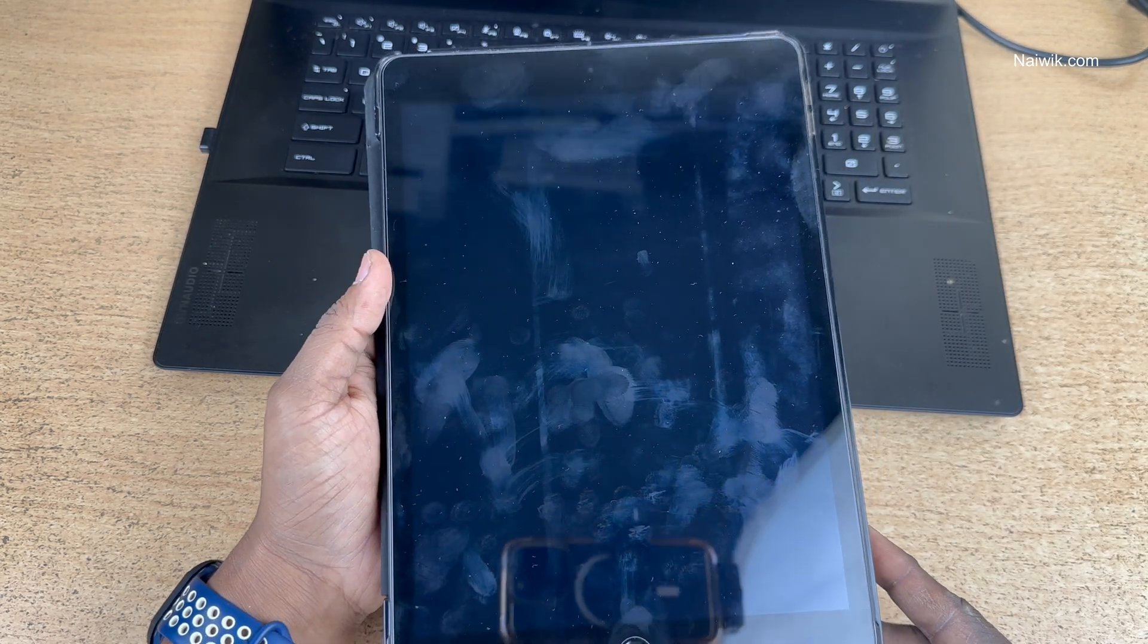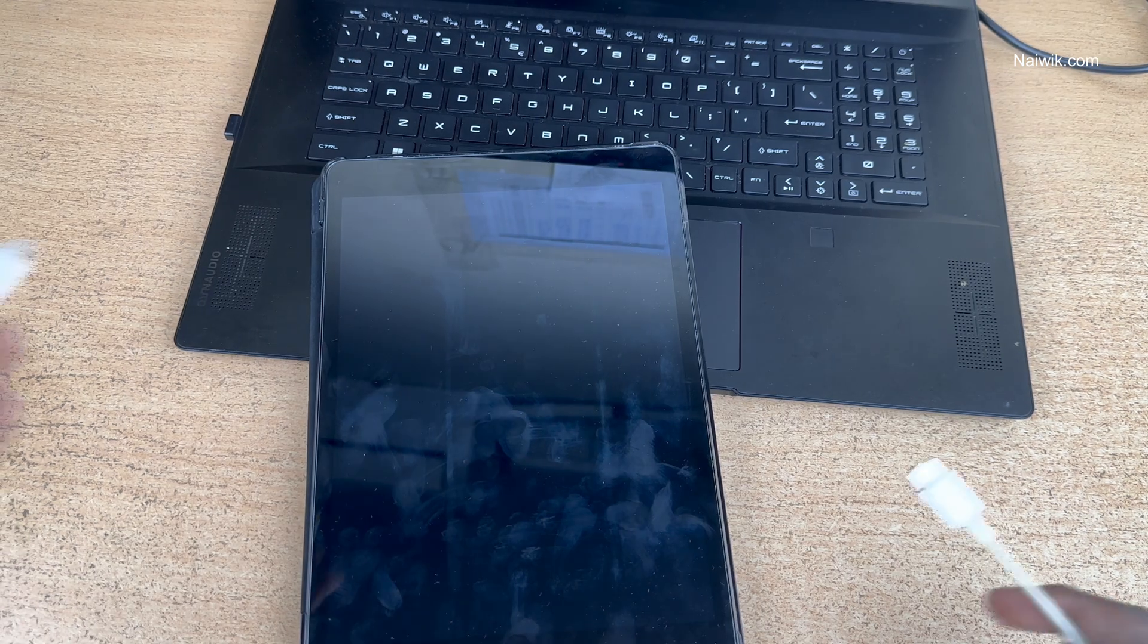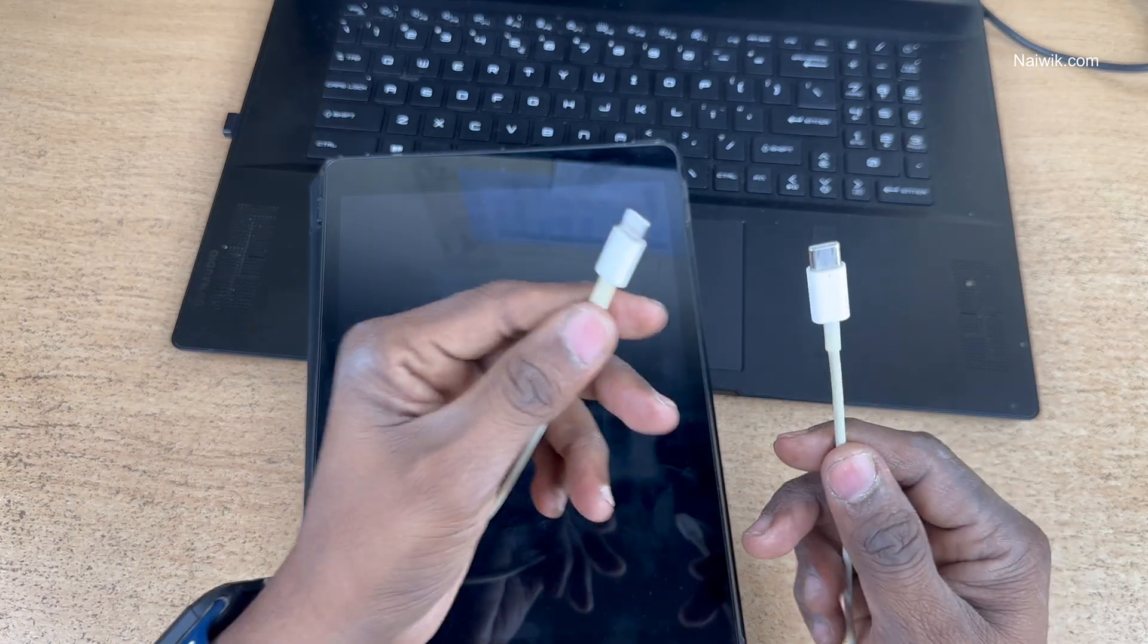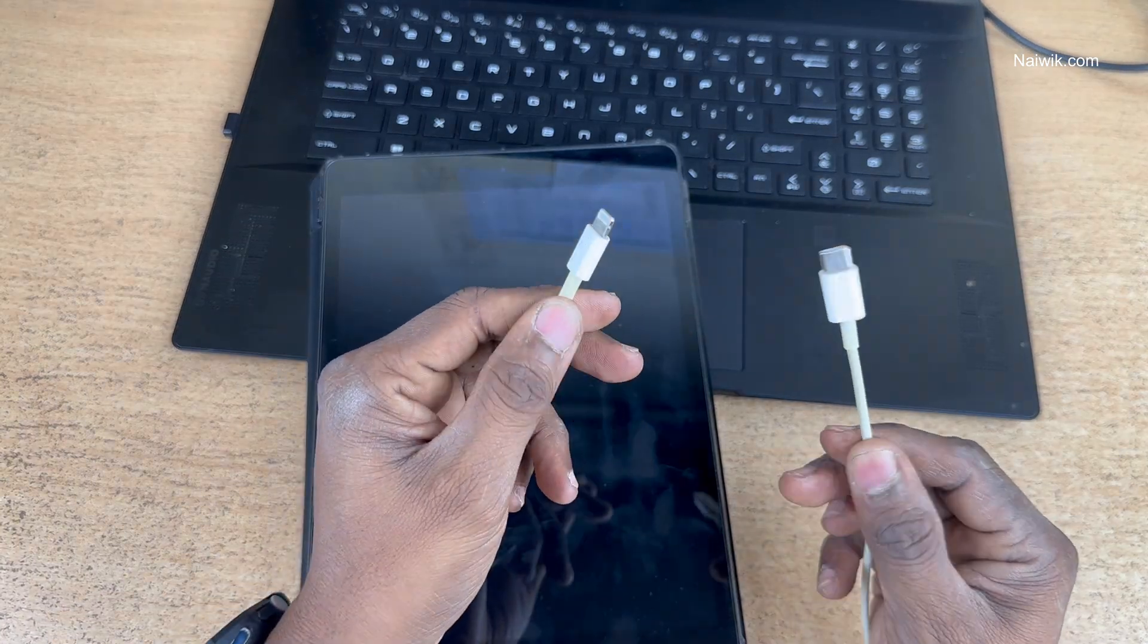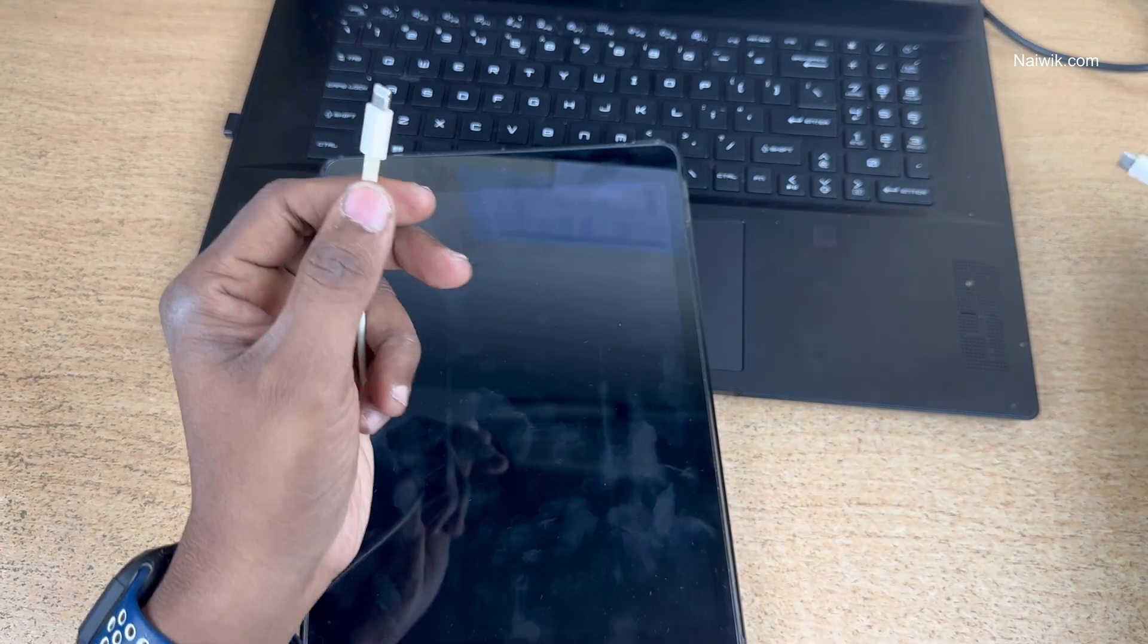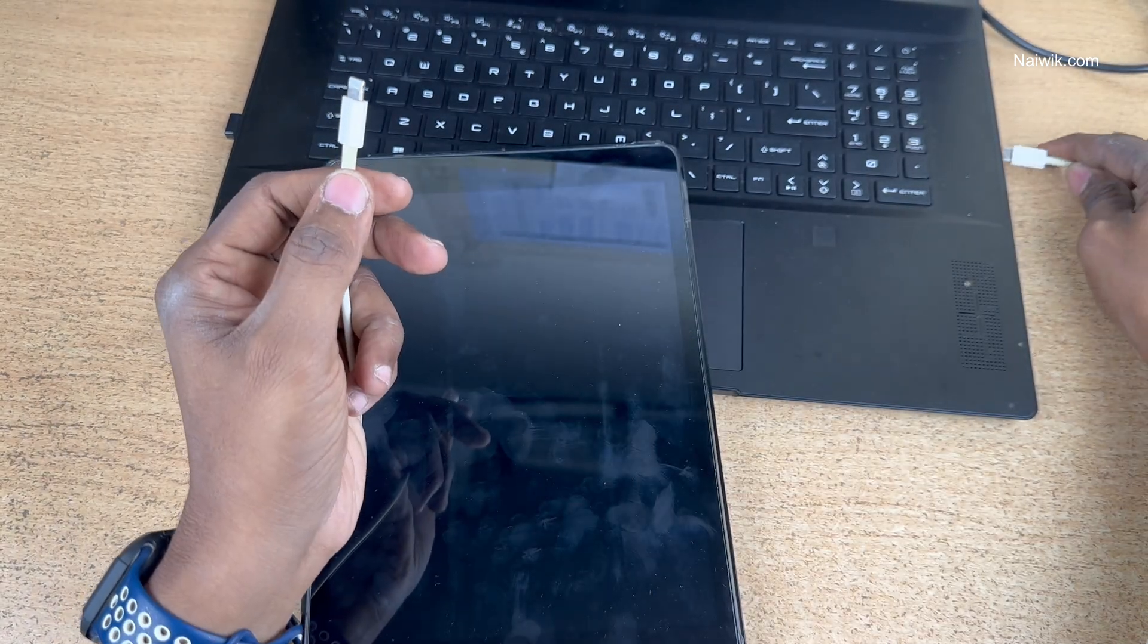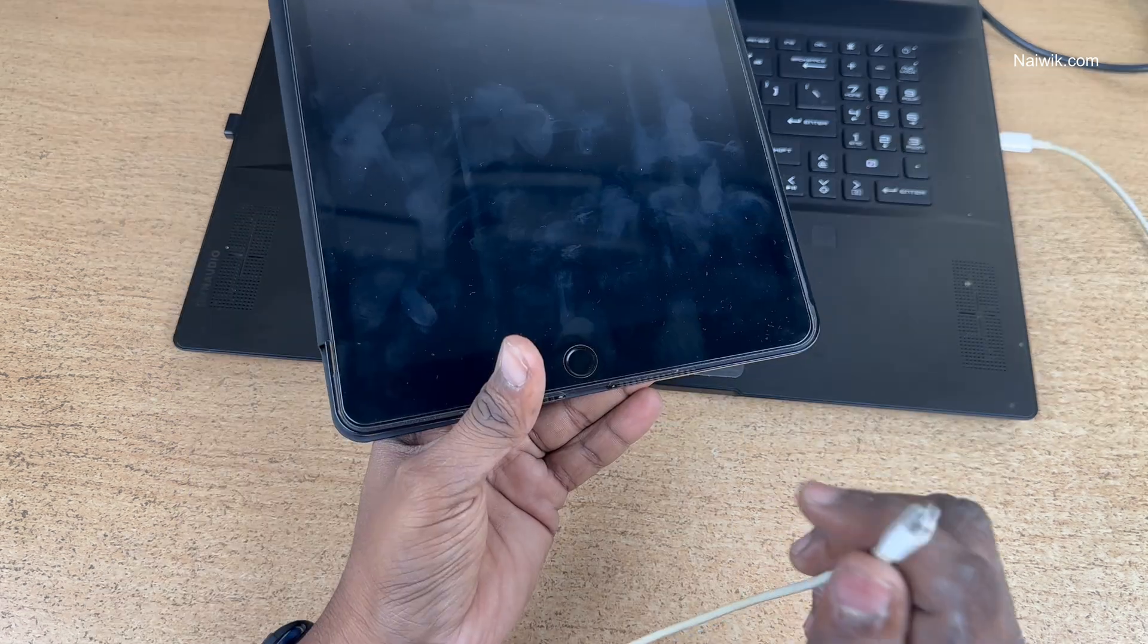Once the iPad is turned off to enter the recovery mode you need to take a lightning cable and connect the other end to your PC or laptop.